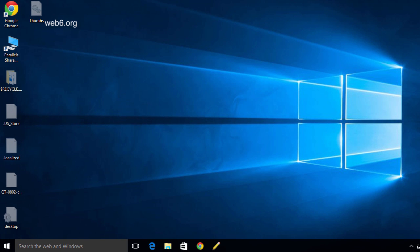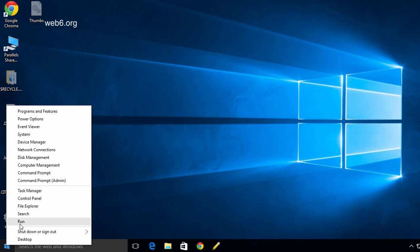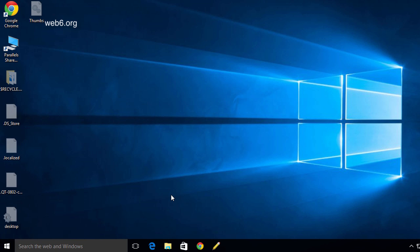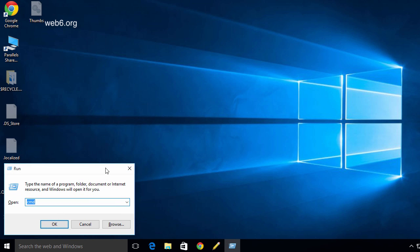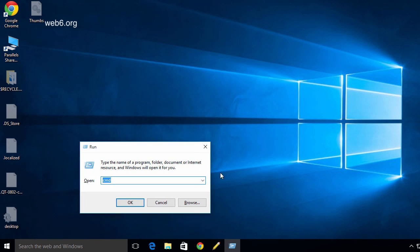To disable that password screen or lock screen, right-click the Windows icon on the bottom left of your screen and click Run. You can also use the keyboard shortcut: hold the Windows key and at the same time hold the R key, and it will bring up the Run dialog box.